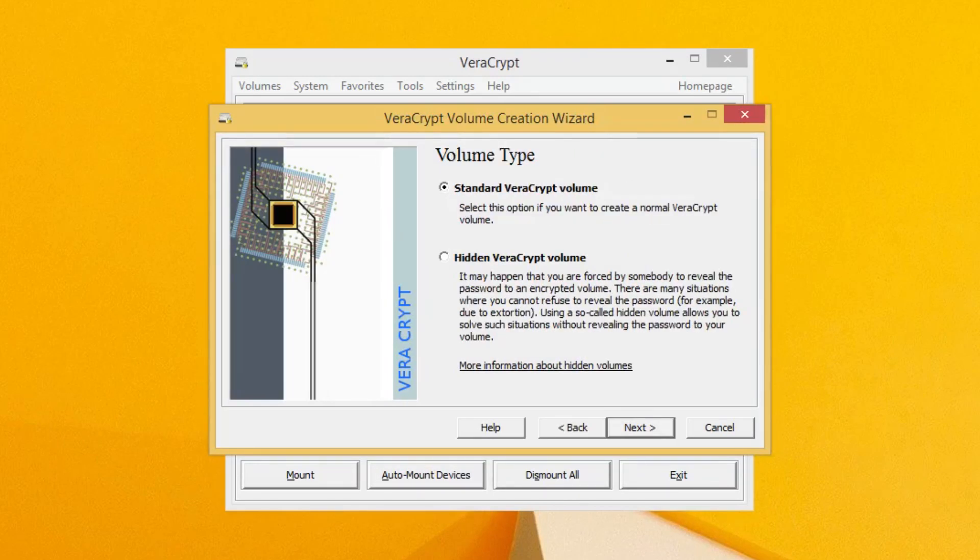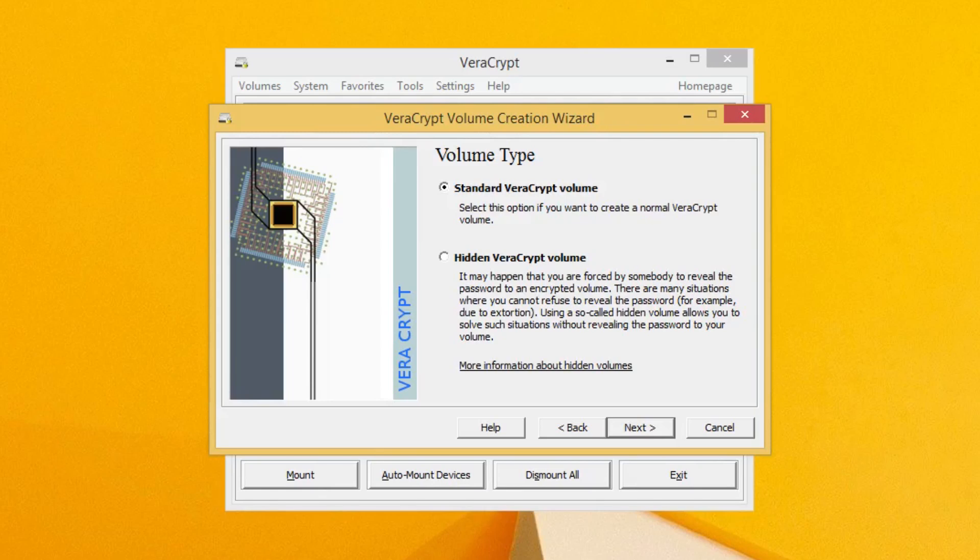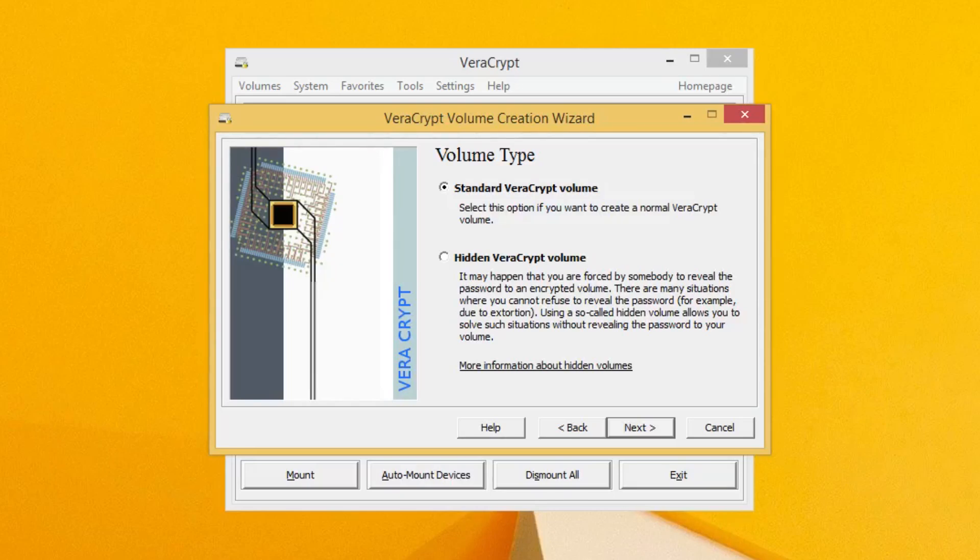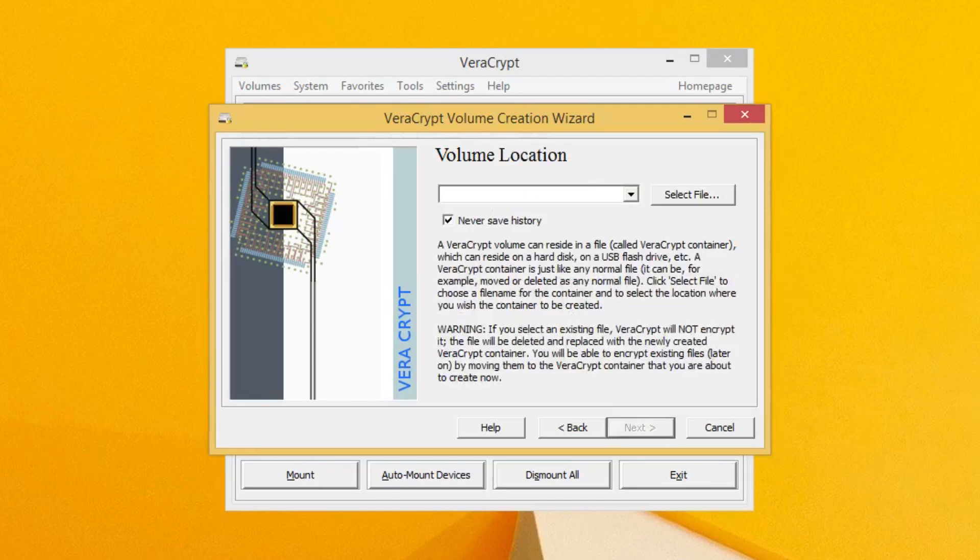On this page, we want to stick with the first option, a standard VeraCrypt volume. For most people, this option is sufficient, and the latter option is much more complex and I will be covering it next week. Once you have that selected, go ahead and click Next again.